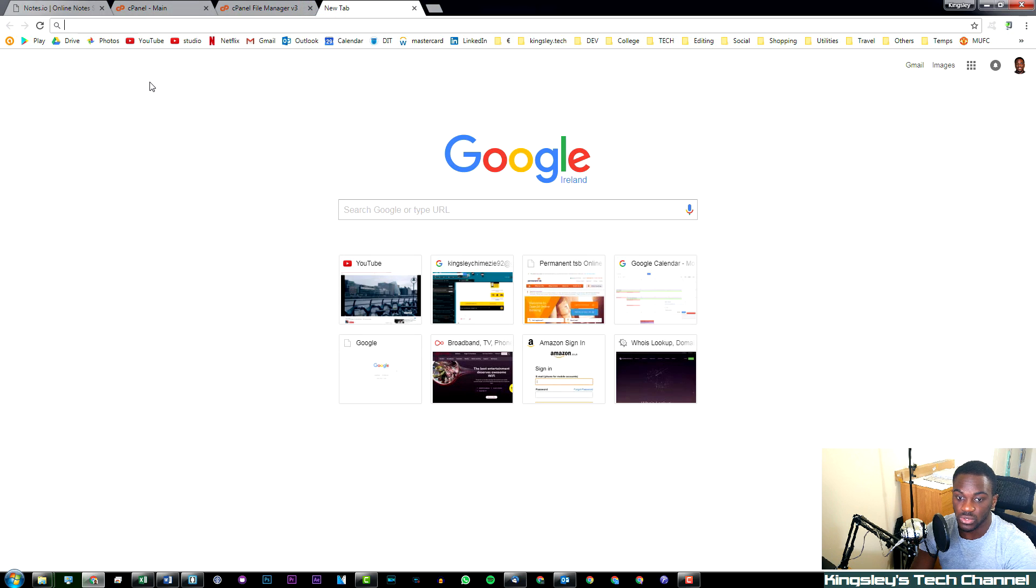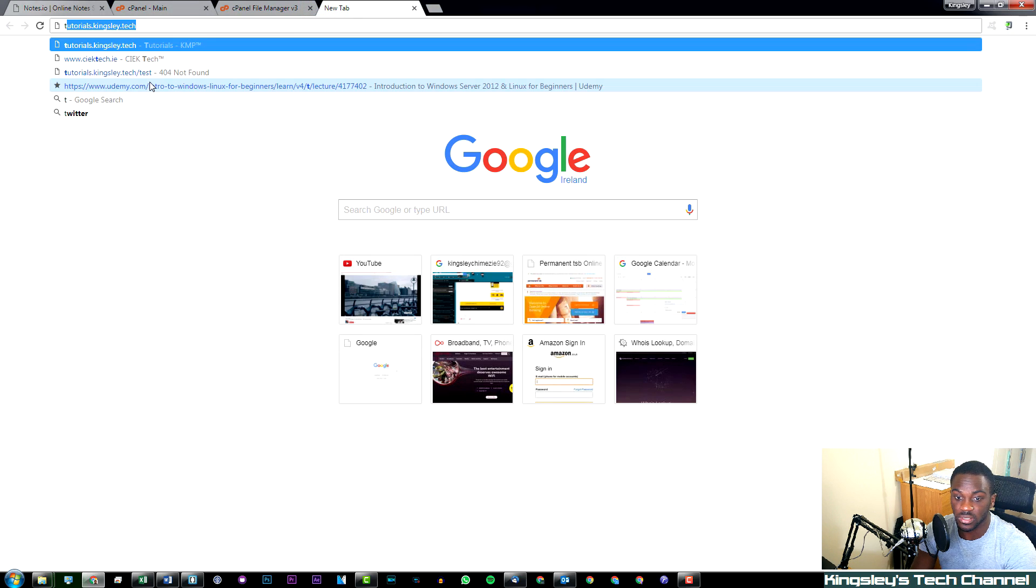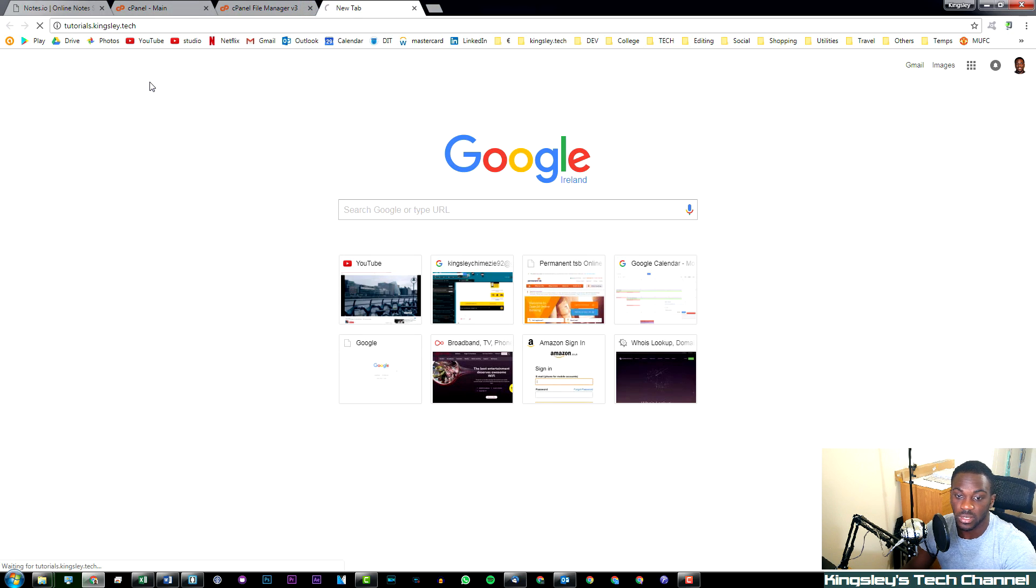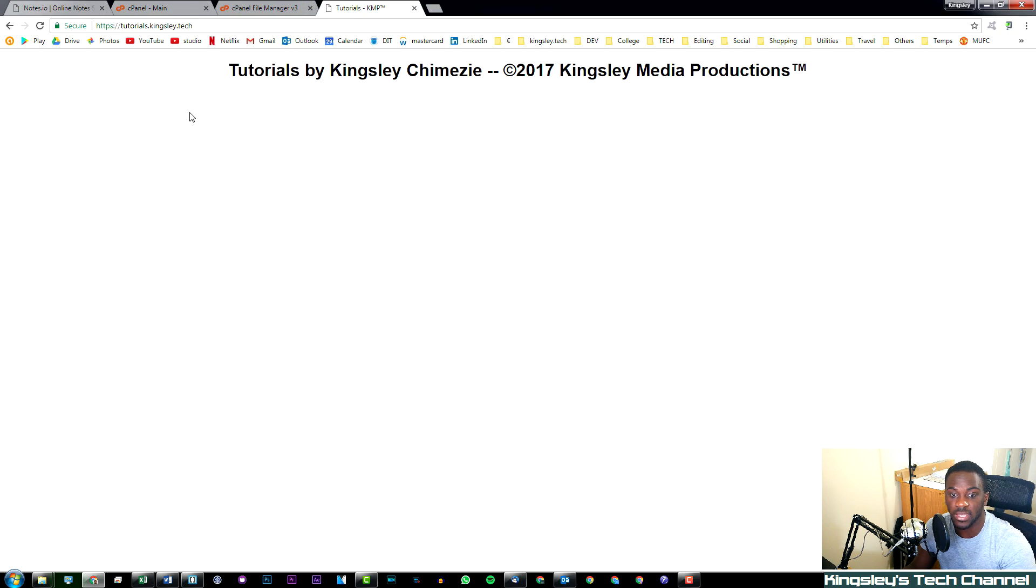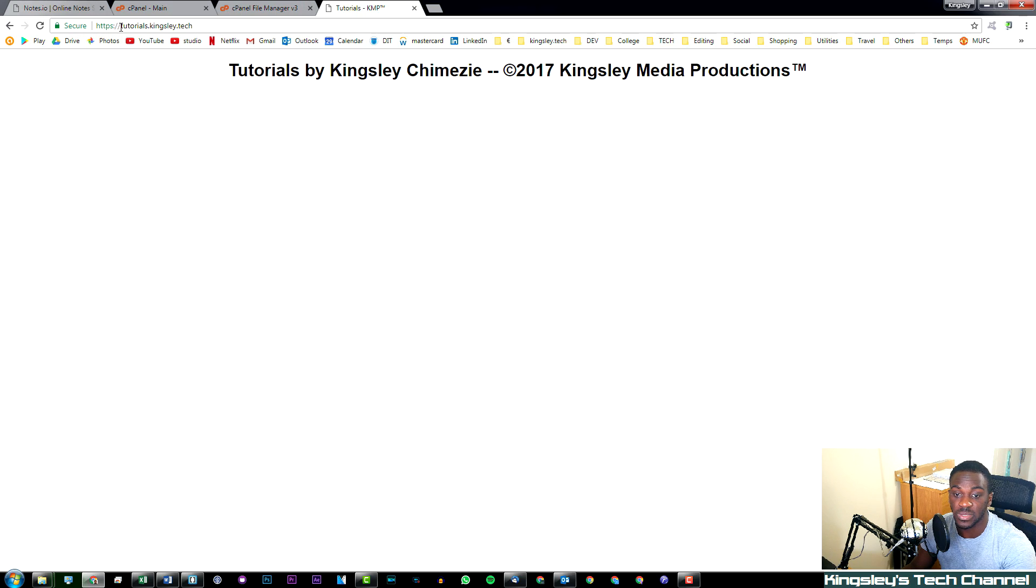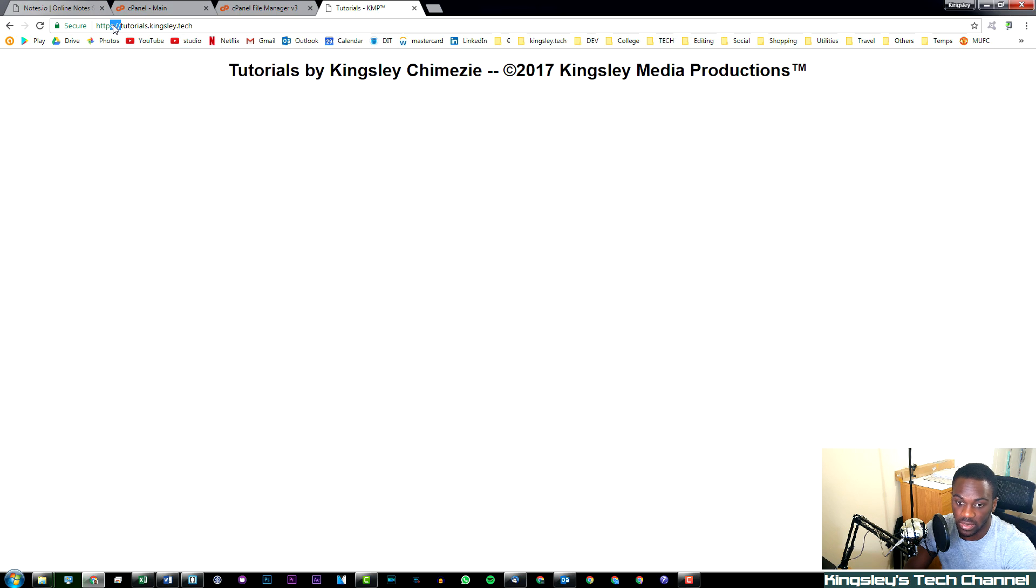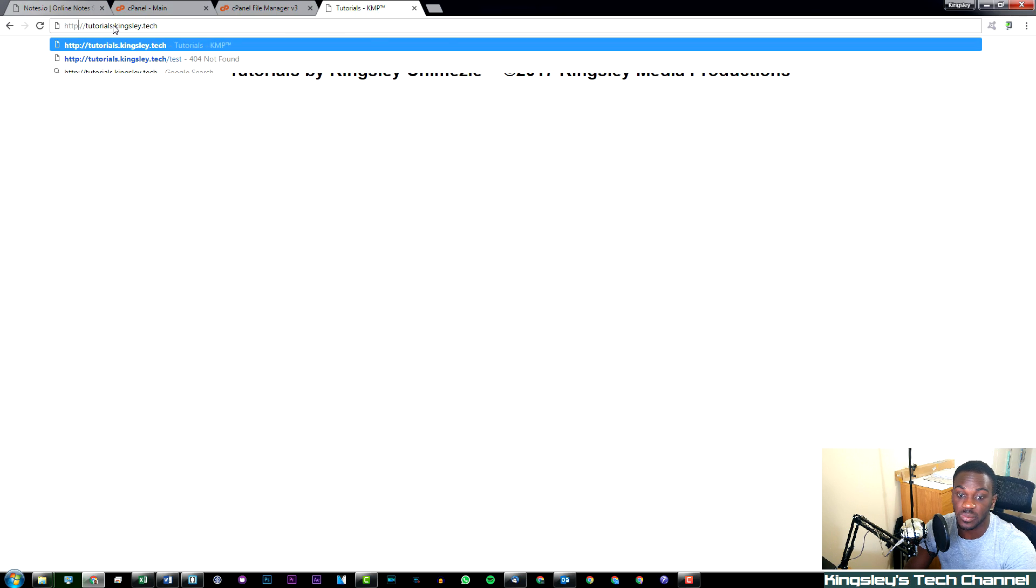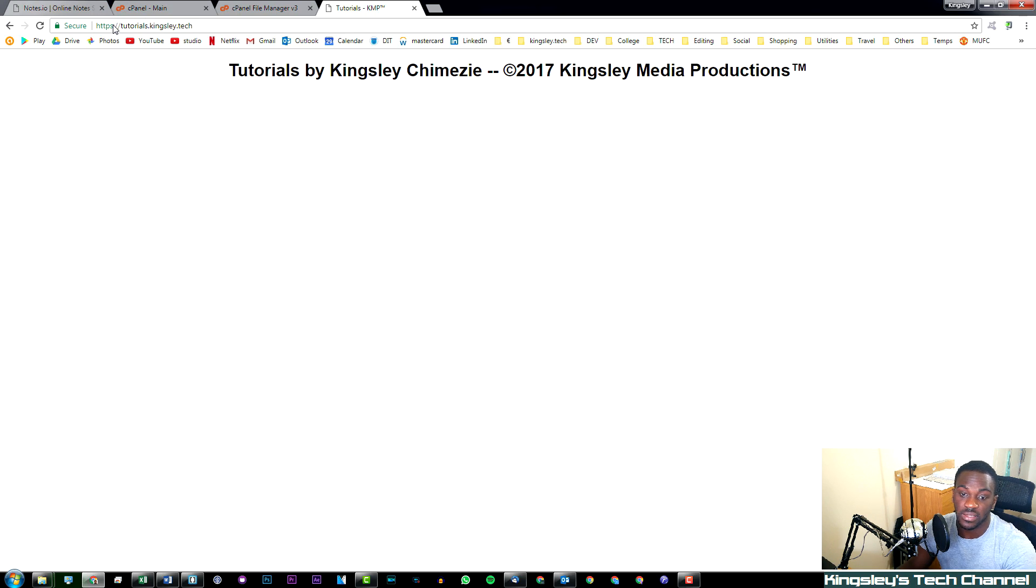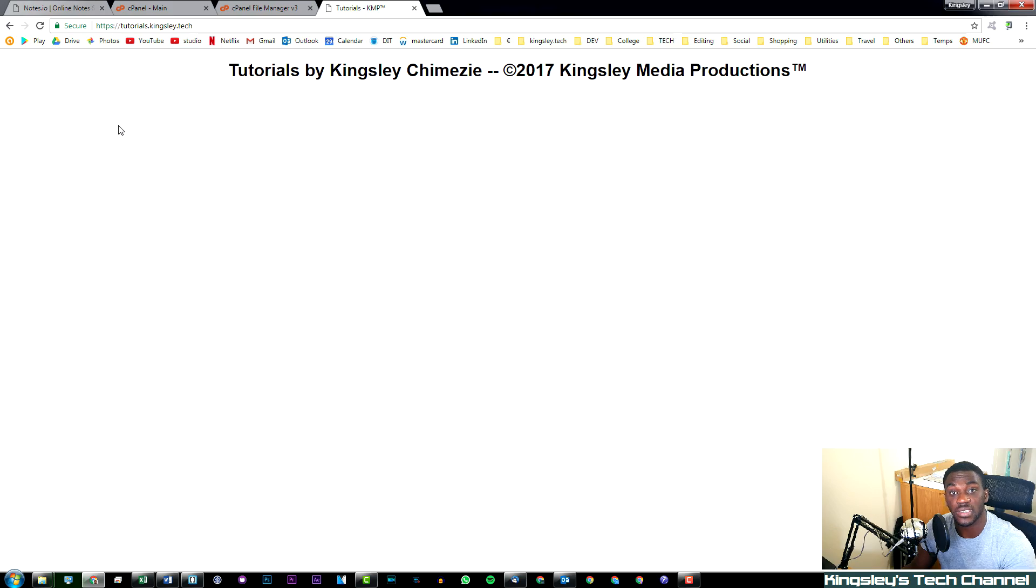Now if we go to tutorials.kingsley.tech, you can see it automatically redirects to the HTTPS. Even if I put in HTTP, it will still redirect to the HTTPS version.